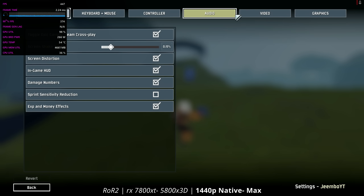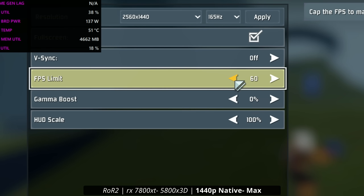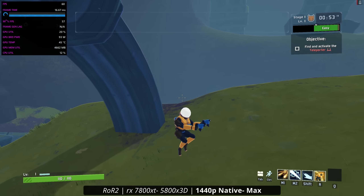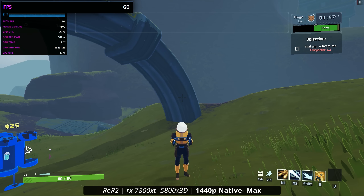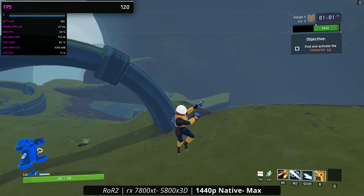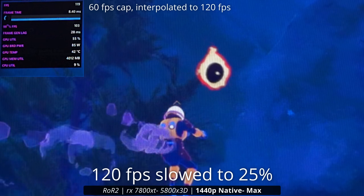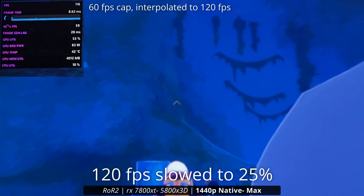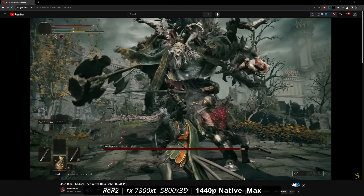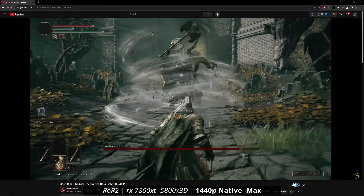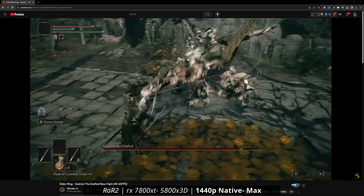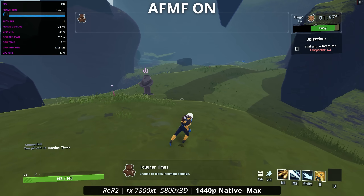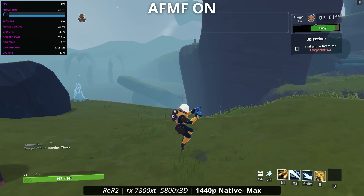Some games have an fps cap, and most games let you set one manually. With a 60 fps cap in Risk of Rain 2, you can visually see it looks a lot less smooth. But turning on AFMF bumps us to 120 fps, meaning AFMF can get around an fps limit in any DirectX 11 or DirectX 12 game. One game that immediately comes to mind is Elden Ring — it's a third-person game, which is the best scenario for AFMF, and it has a 60 fps cap. I don't own it yet, but you could use AFMF to get around that fps cap, which is awesome.